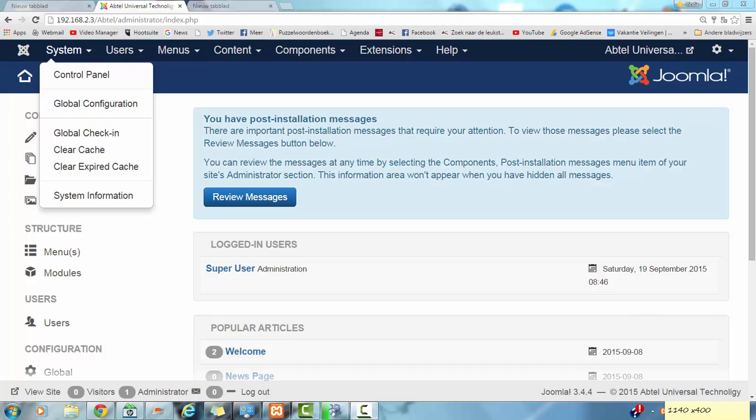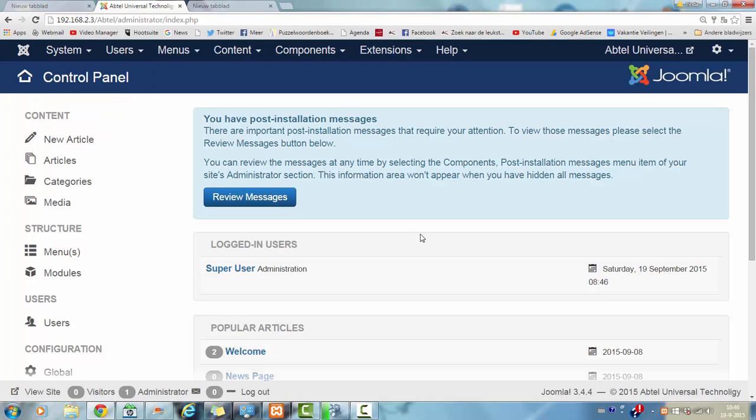Hi and welcome to this tutorial. In this tutorial I am going to show you how the Akeeba component works. For those of you that don't know, Akeeba component is a component which makes backups for your website.